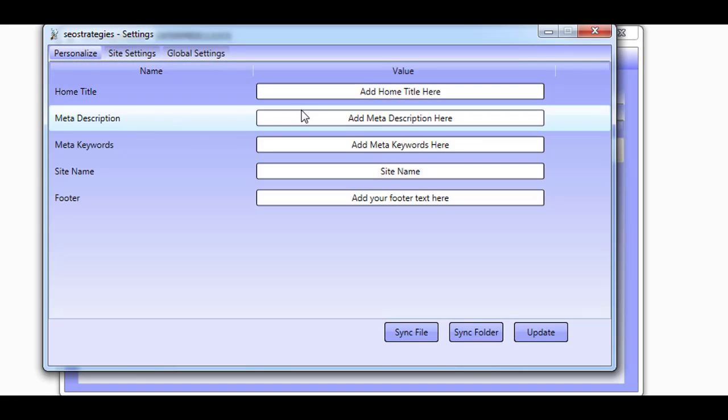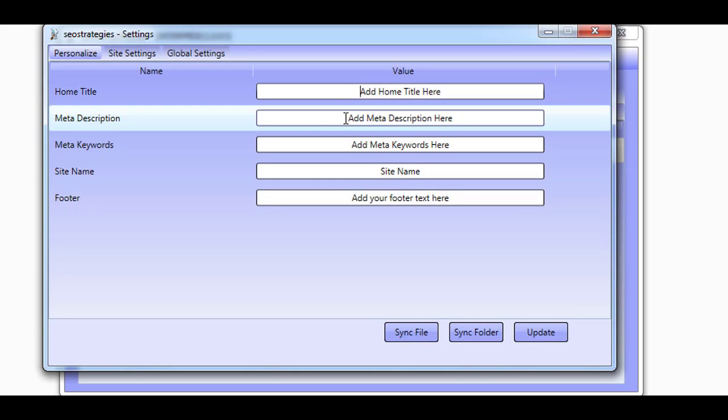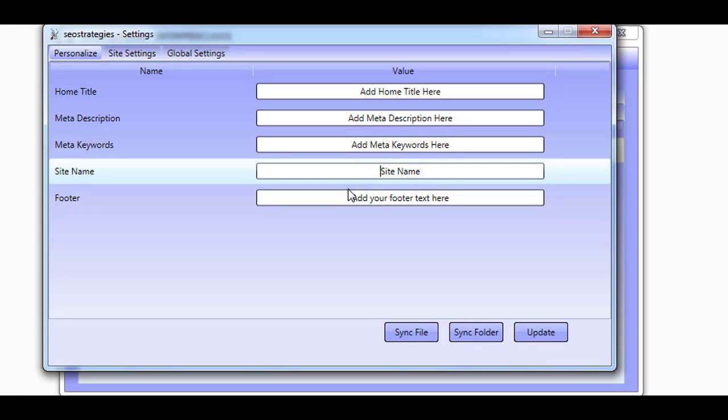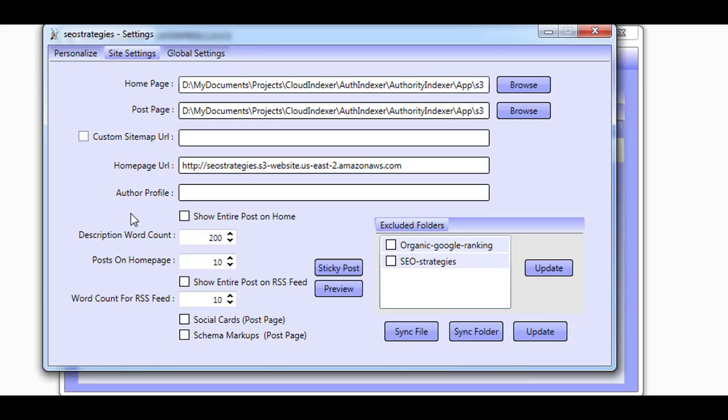You'll be able to add your site title and metadata along with other customizations. And you can even control if social cards and schema markup should be added to the posts the Authority Indexer creates. You will also be able to do even more.